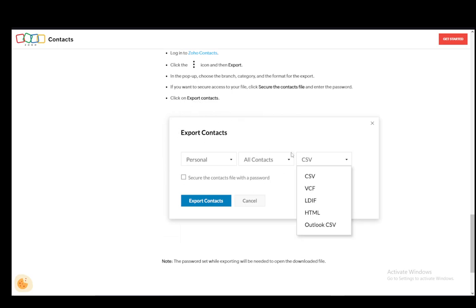This is what it looks like. You can choose personal or different options depending on the branch categories of contacts. Then you can choose the format. The supported formats are CSV, VCF, LDIF, HTML, and Outlook CSV.